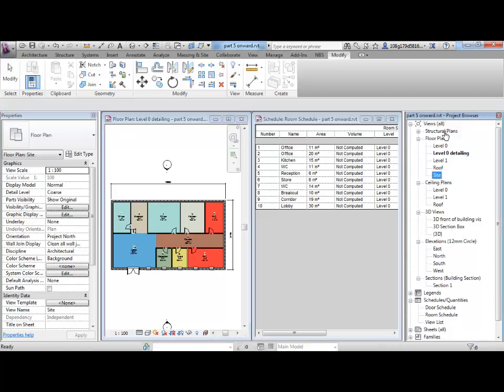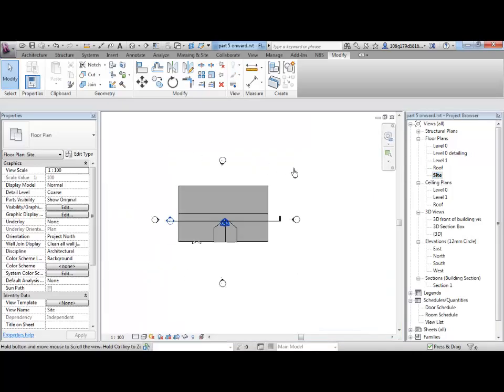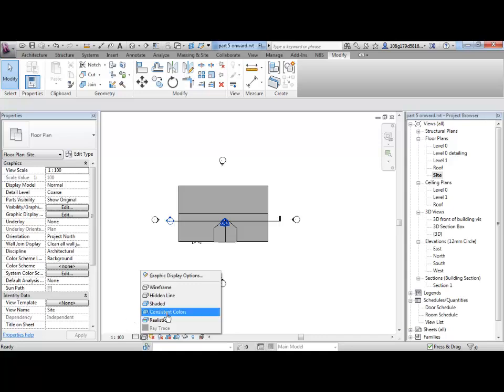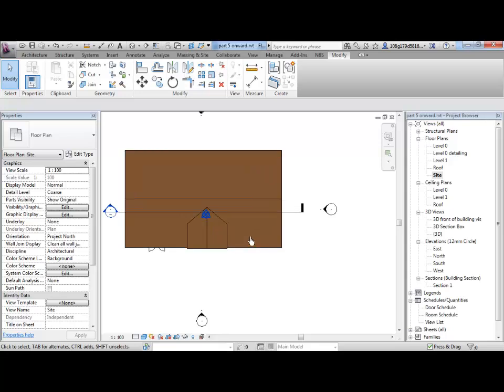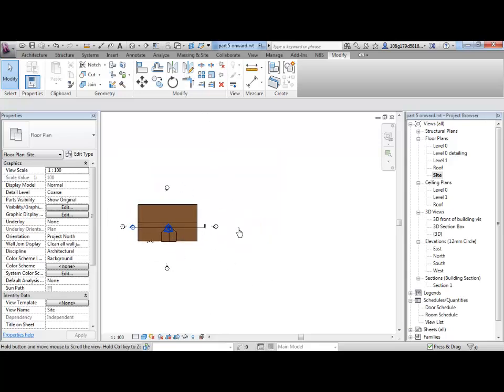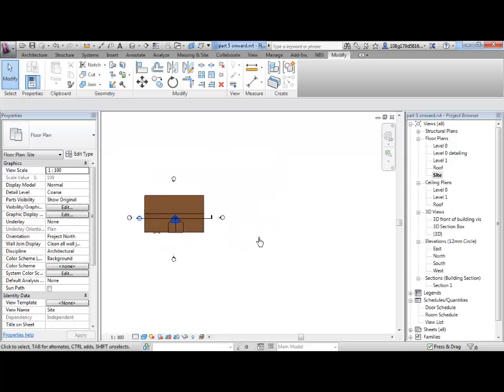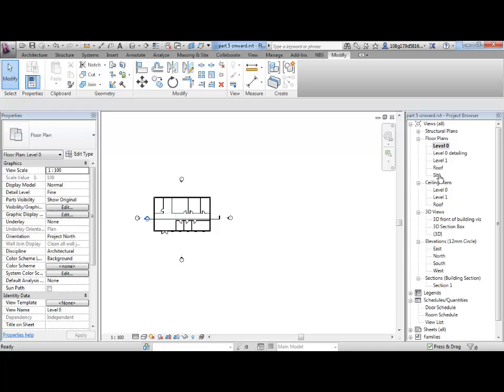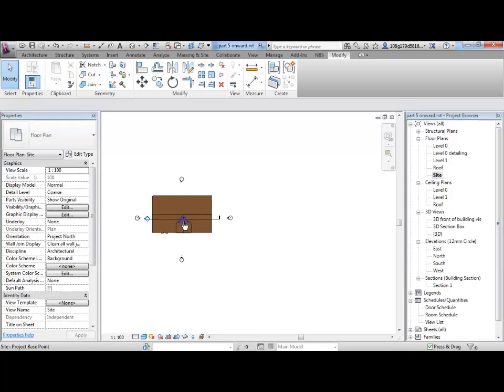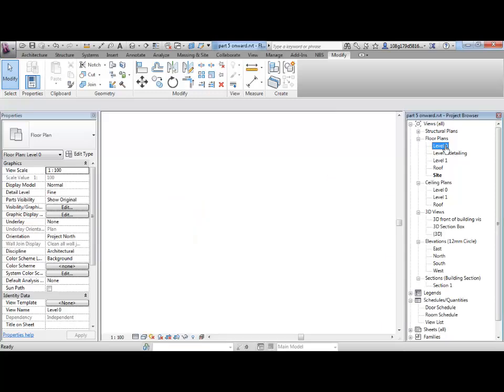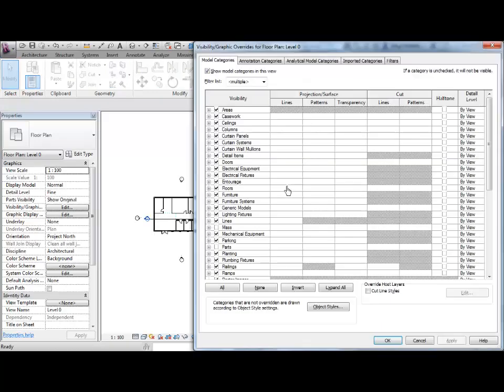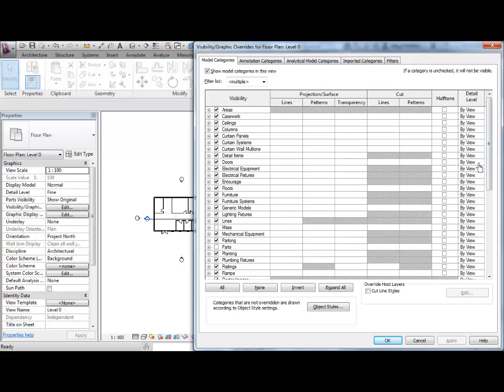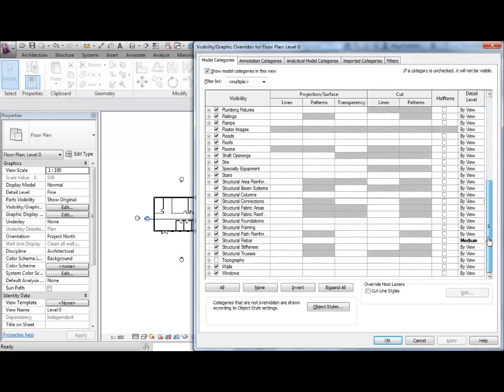There is a level called Sight and if I open that up and expand it, I'm just going to change my graphic to consistent colors for now so I can see it. The only difference between Level 0 and Sight is this datum point here and the types of graphics that are turned on and turned off. In Level 0, if I go to VG for Shortcut Visibility Graphics, you should see down the bottom here, Topography is turned off.